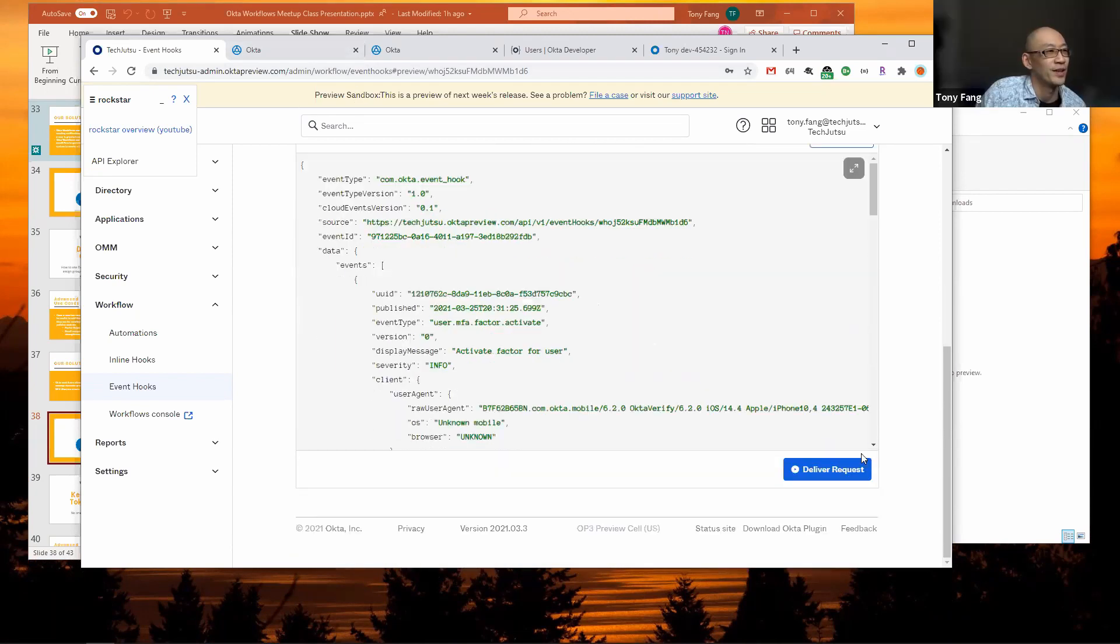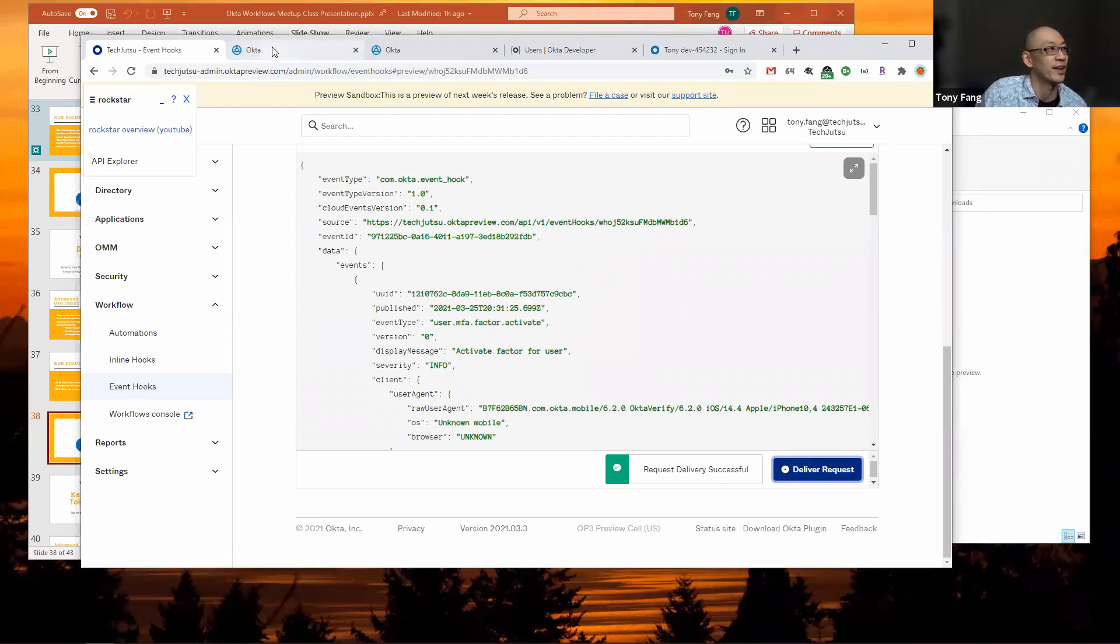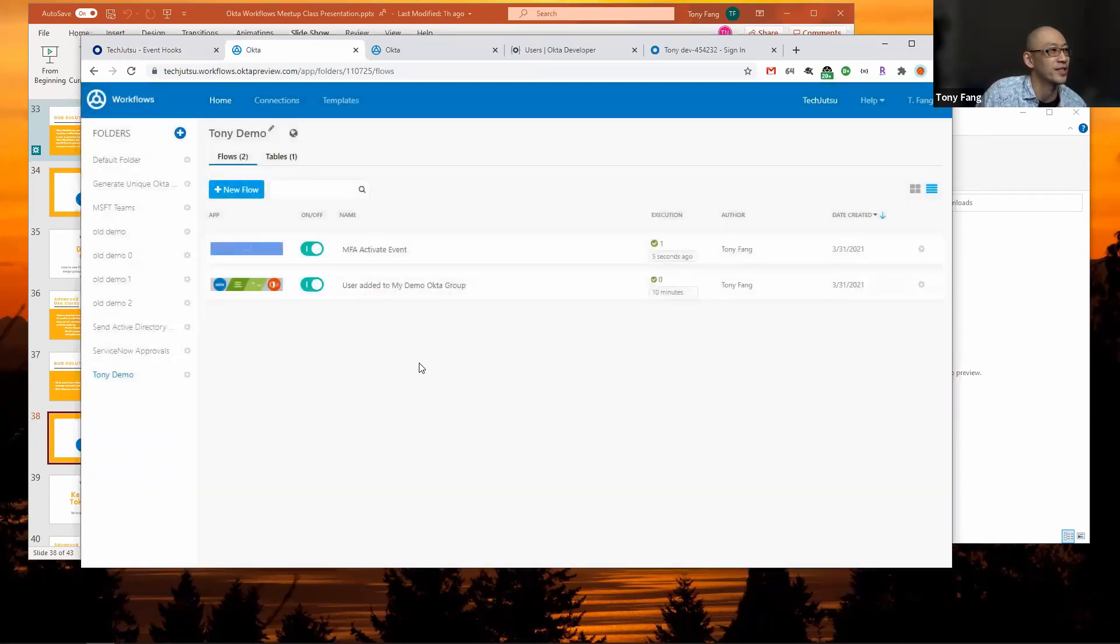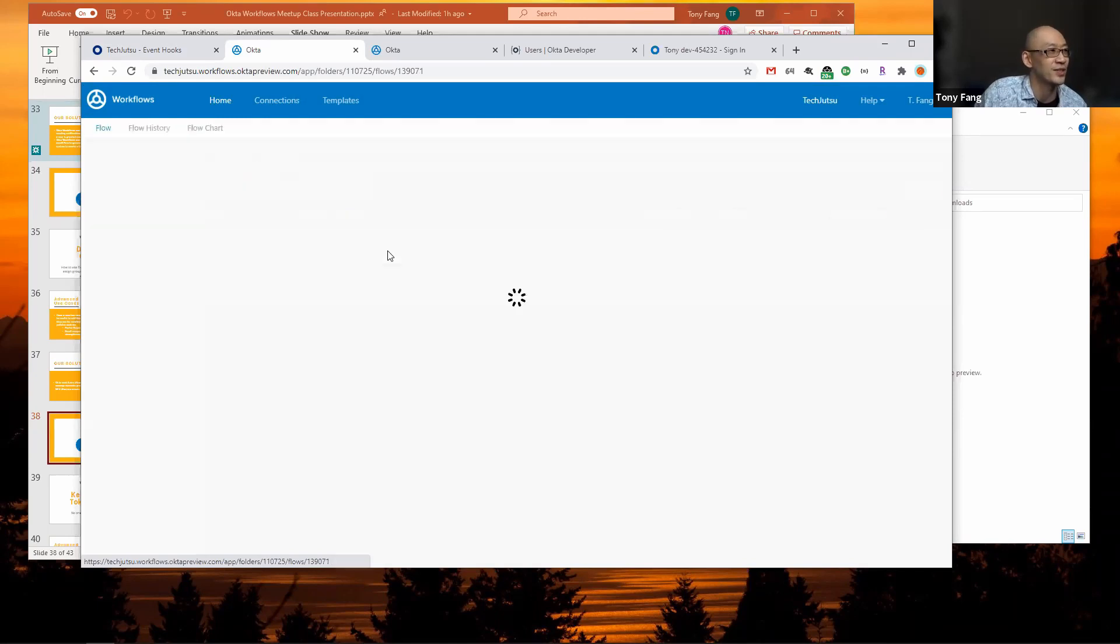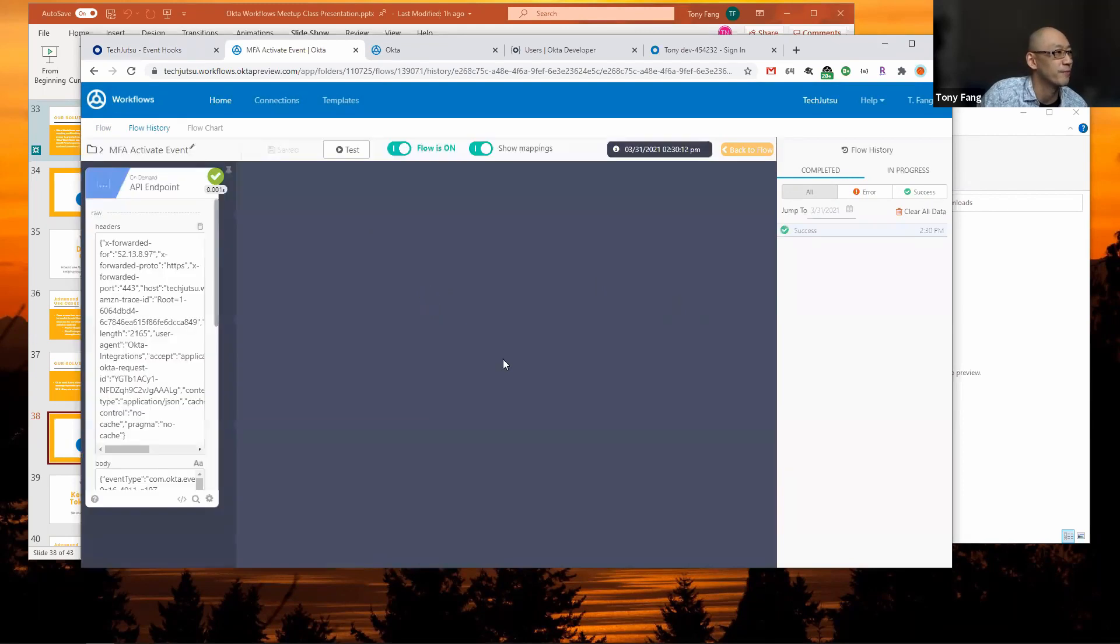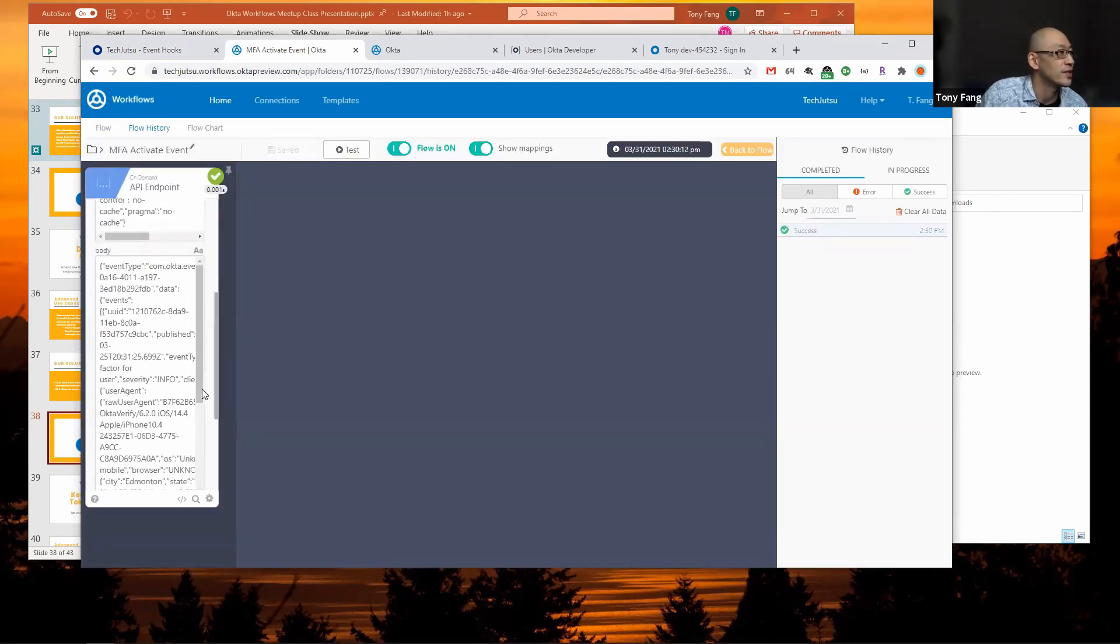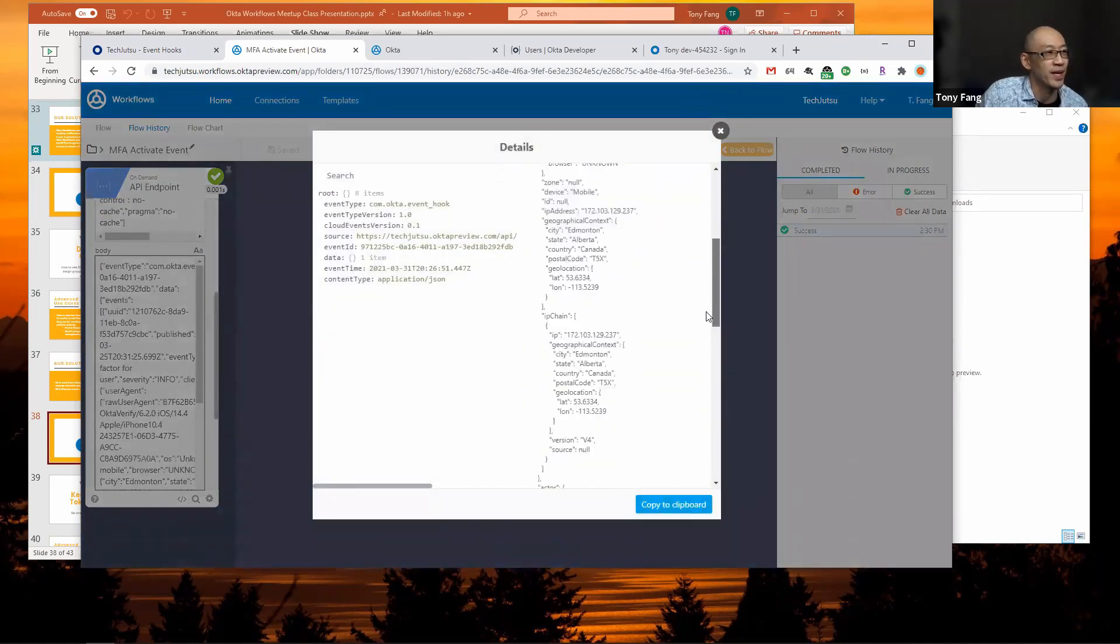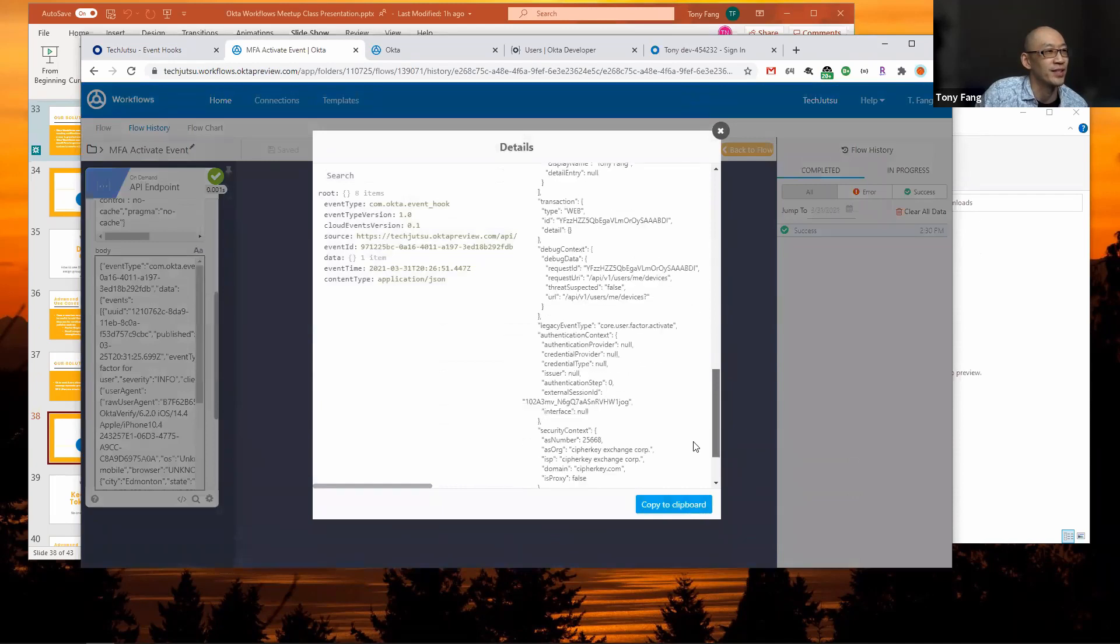I'm going to deliver the request and this will actually call that endpoint. I'll click close here. You'll notice that that MFA activate event got triggered 10 seconds ago, so we'll go and take a look. Go to the flow history.